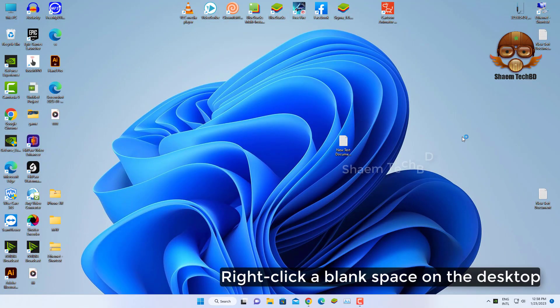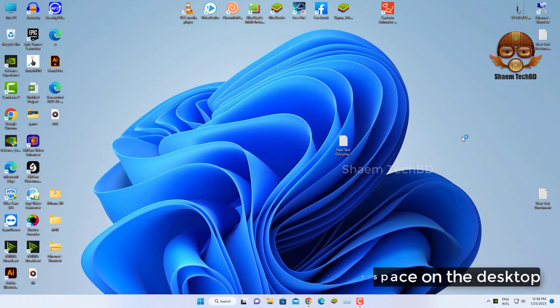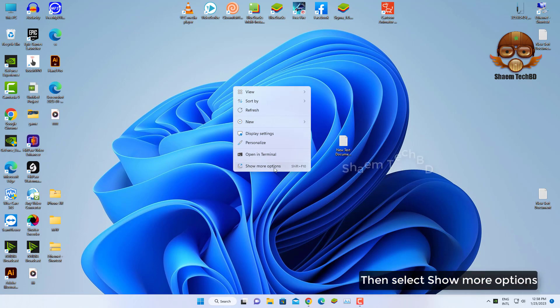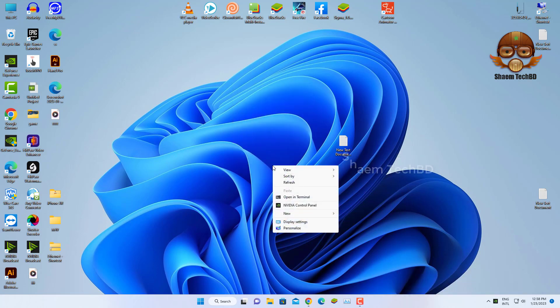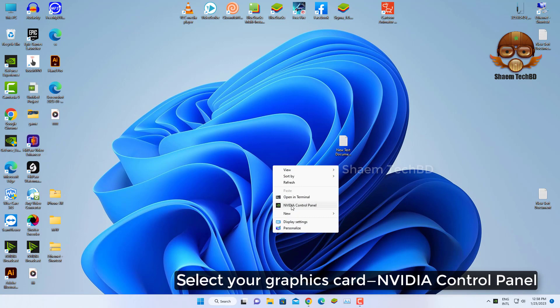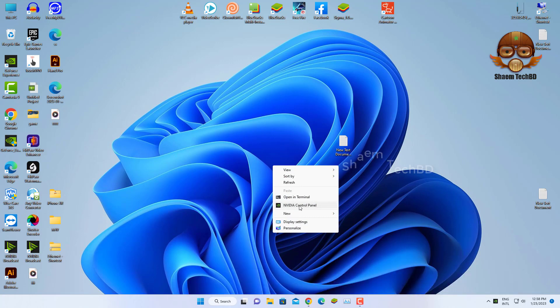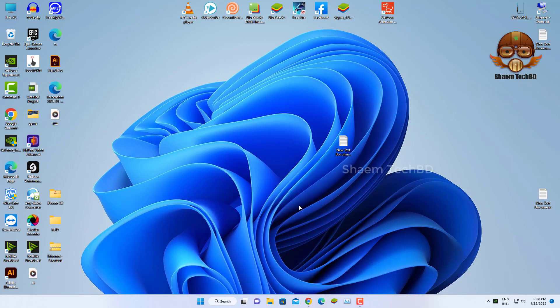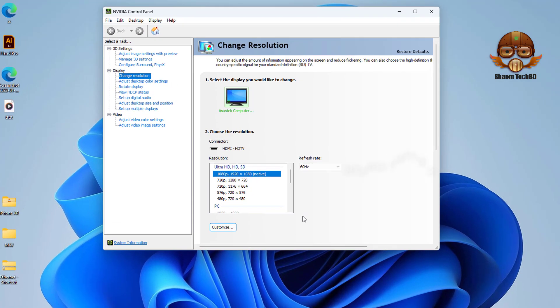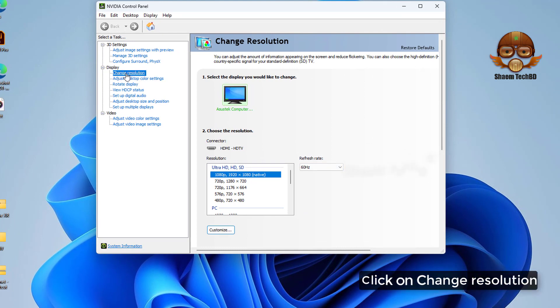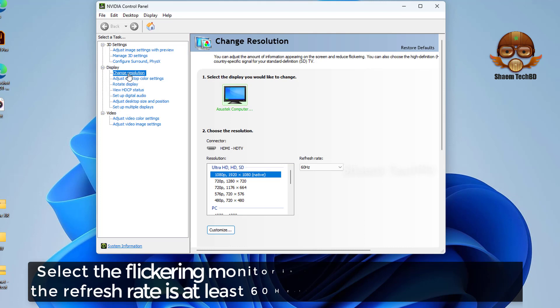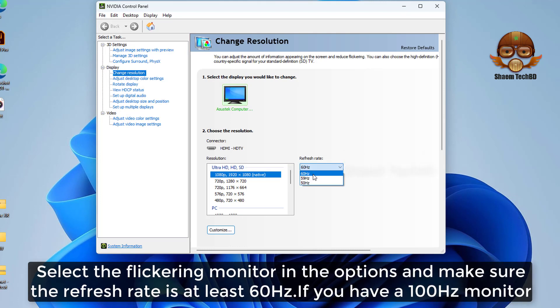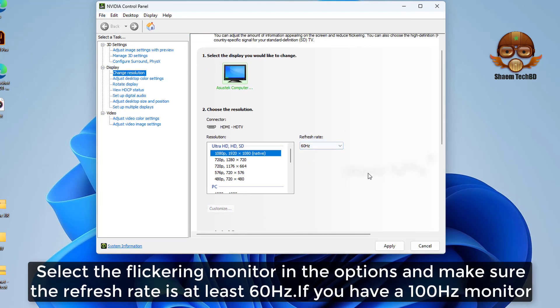Right click a blank space on the desktop, then select Show More Options. Select your Graphics Card Video Control Panel. Click on Change Resolution. Select the flickering monitor in the options and make sure the refresh rate is at least 60Hz.